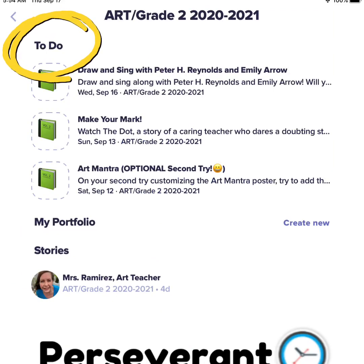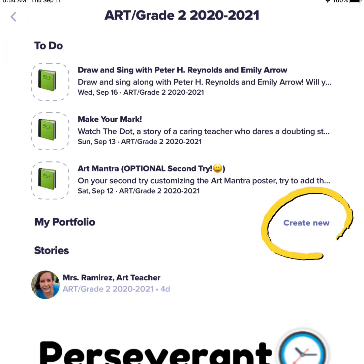The first thing you see when you open your class is your to-do list. Here you will find all the activities that have been assigned to you. Once you are finished with your activities, you always have a chance to create something new.